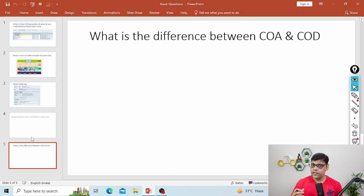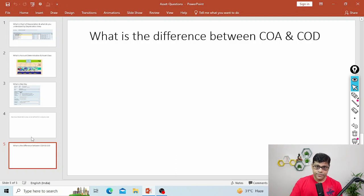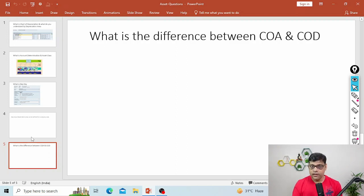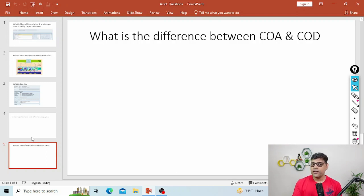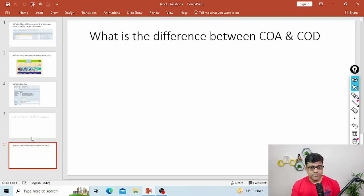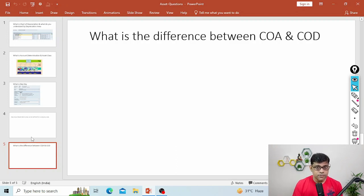Whenever you assign your GL accounts, first you specify your chart of account — because GL accounts like APC account, depreciation account, retirement account are created at the chart of account level. So first you specify the chart of account, and then under that you specify your account determination, because account determination creates a link between the asset class, asset master, and the particular GL.